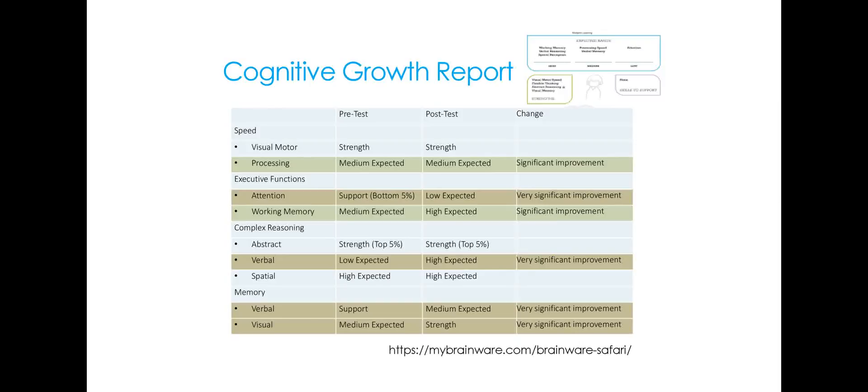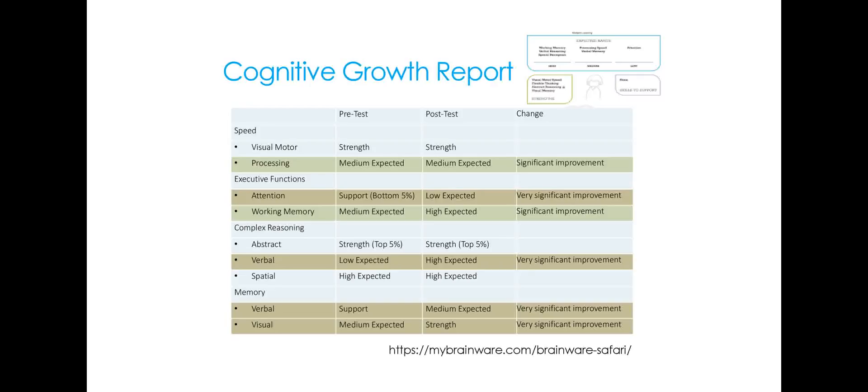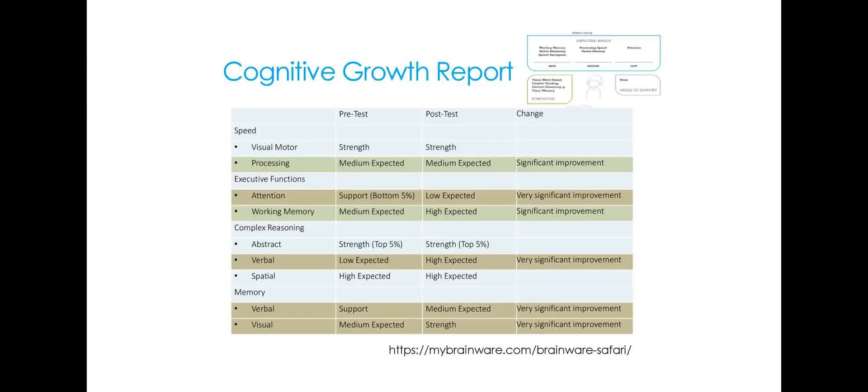The final report I wanted to just share briefly with you is the cognitive growth report. And this assumes that the student is taking the assessment twice, once before and once after using Brainware Safari cognitive training program. So you can see that we have all of the different tests. We can see what the result was on the pre-test. So for this student, visual motor speed was a strength on the pre-test, also a strength on the post-test. But in some of these other areas, for example, this student needed support, the bottom actually 5% in attention, and moved up to low expected after doing cognitive training with Brainware Safari, which was a very significant improvement. So here, a significant improvement is at least a half a standard deviation and a full standard deviation or more for a very significant improvement.